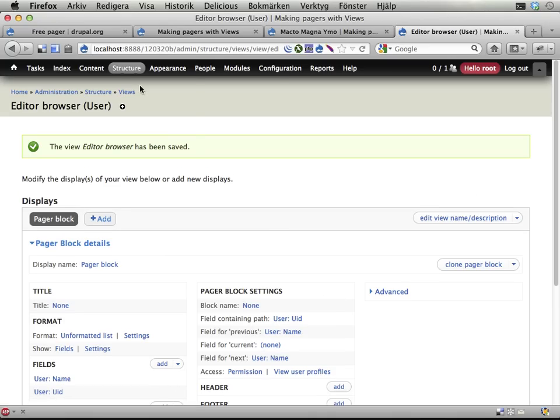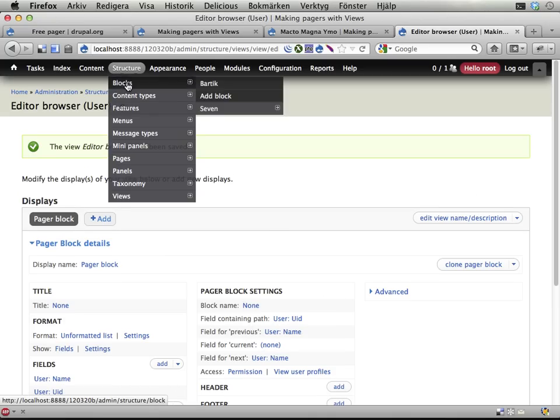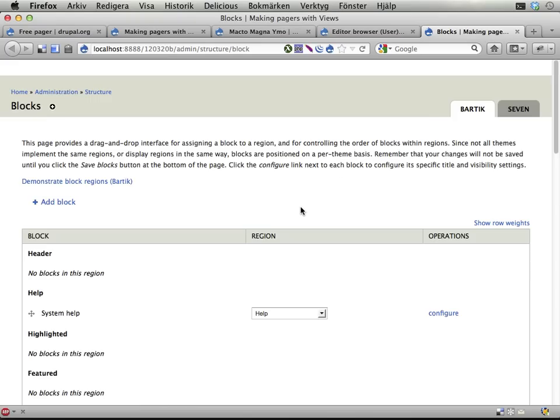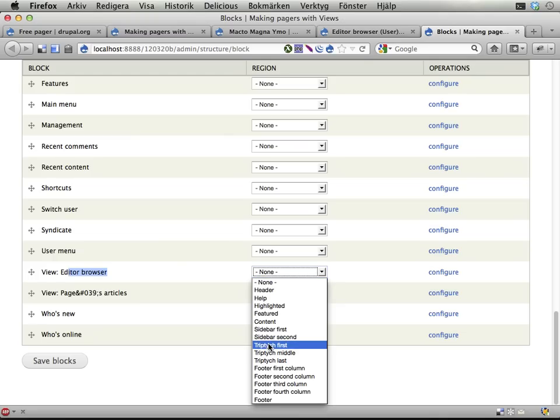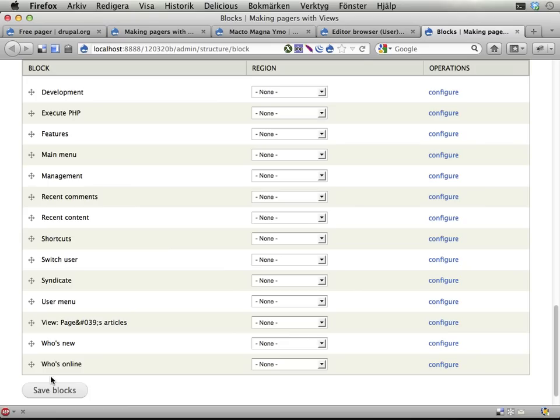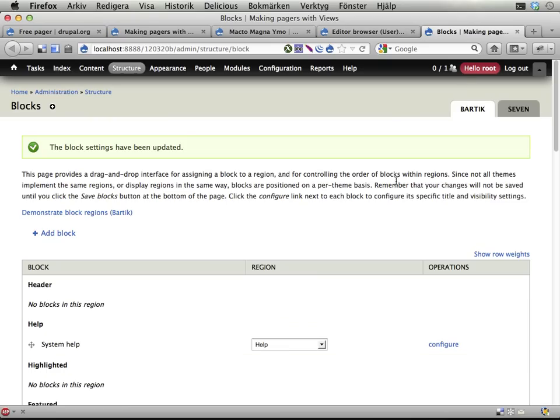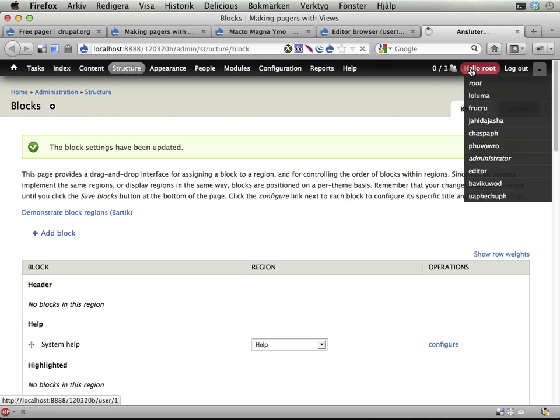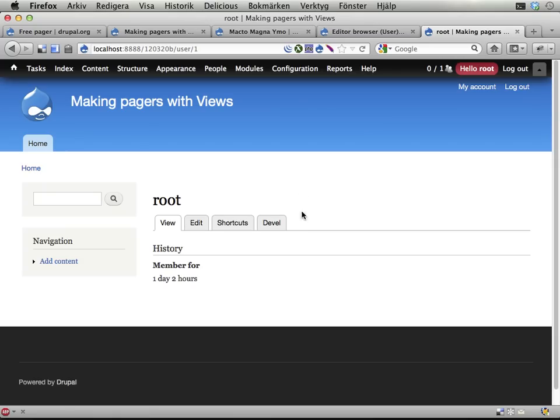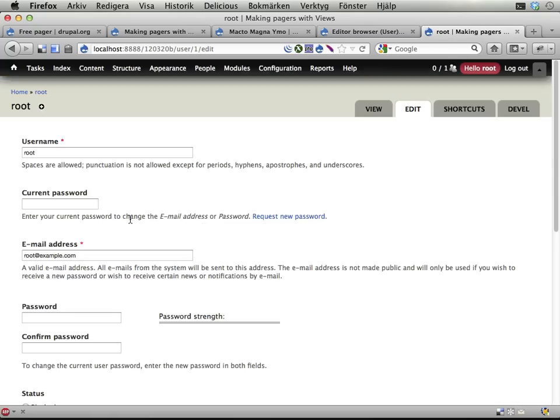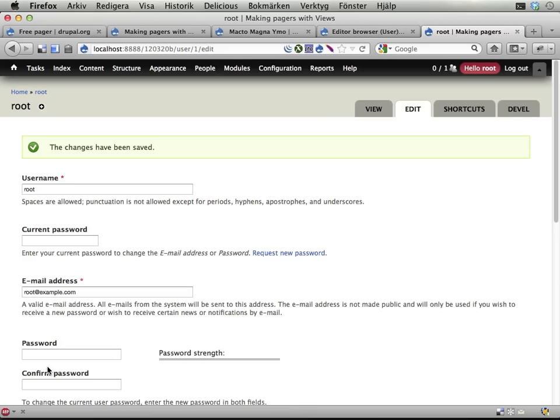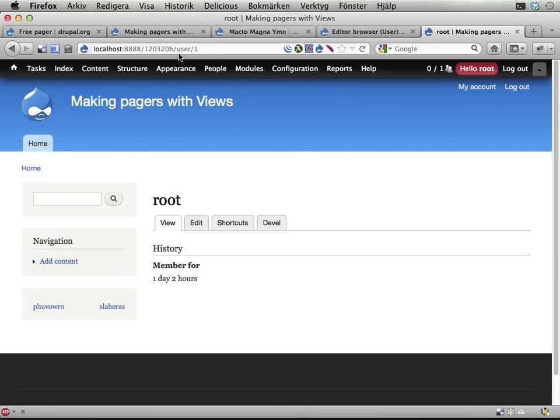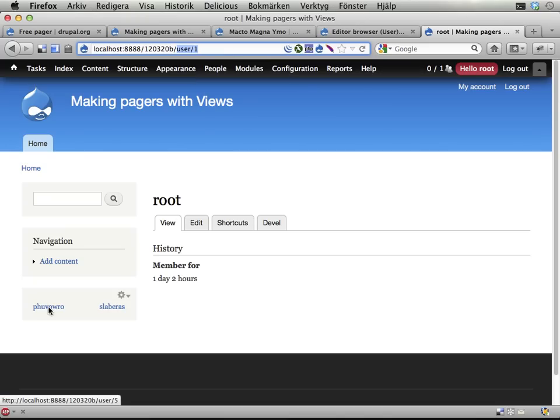Now, I've prepared a pager block. Let's go into structure and blocks. Down at the bottom somewhere we find editor browser. Let's put it in sidebar first. That's probably perfect. Now, if I go to my own page, I'm not an editor it seems. Let's change that. Now, I am an editor then I will appear in this list. The views pager block will realize that this is a part of all the paths that it has to browse through.